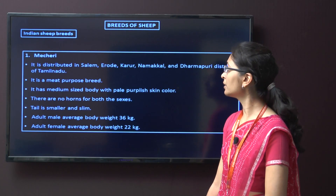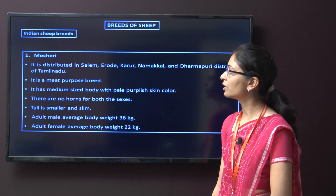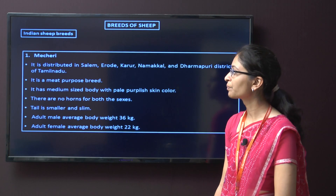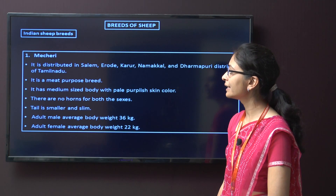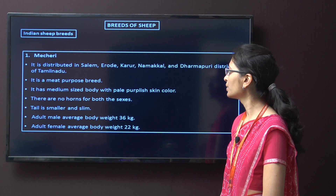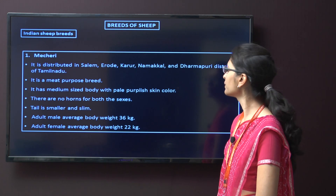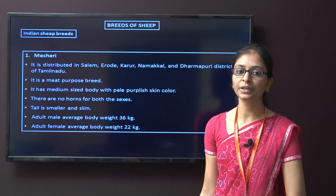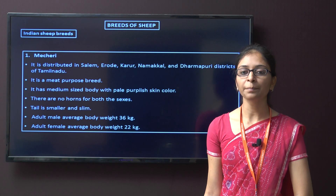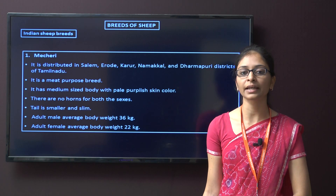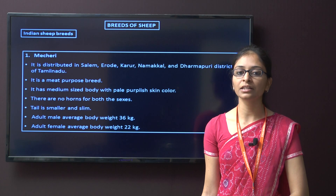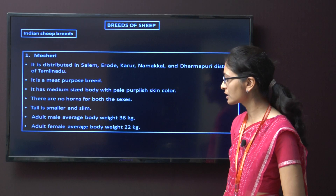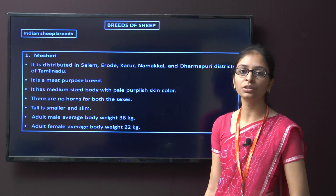Next are breeds of sheep. First, Indian sheep breeds. The first Indian sheep breed is Machari. It is distributed in Salem, Erode, Karur, Namakkal, and Dharmapuri district of Tamil Nadu. It is a meat purpose breed with medium size body and pale purplish colour. They have no horn and the tail is very small and slim. The adult male average body weight is 36 kg and female body weight is around 22 kg.